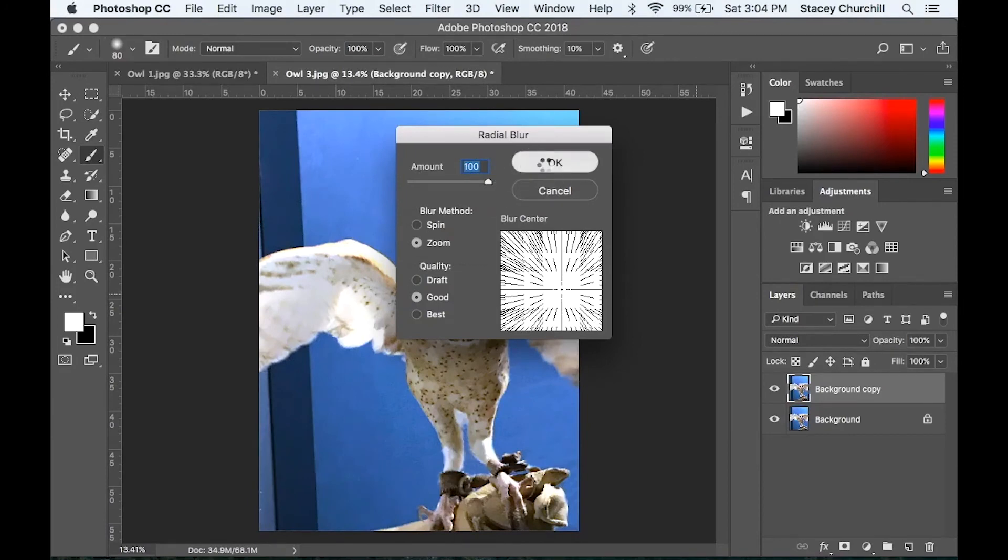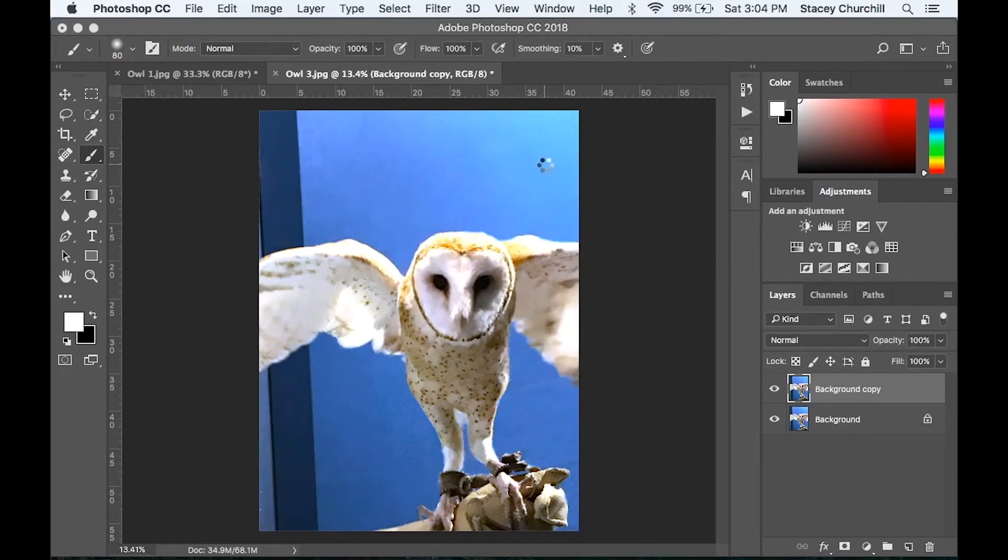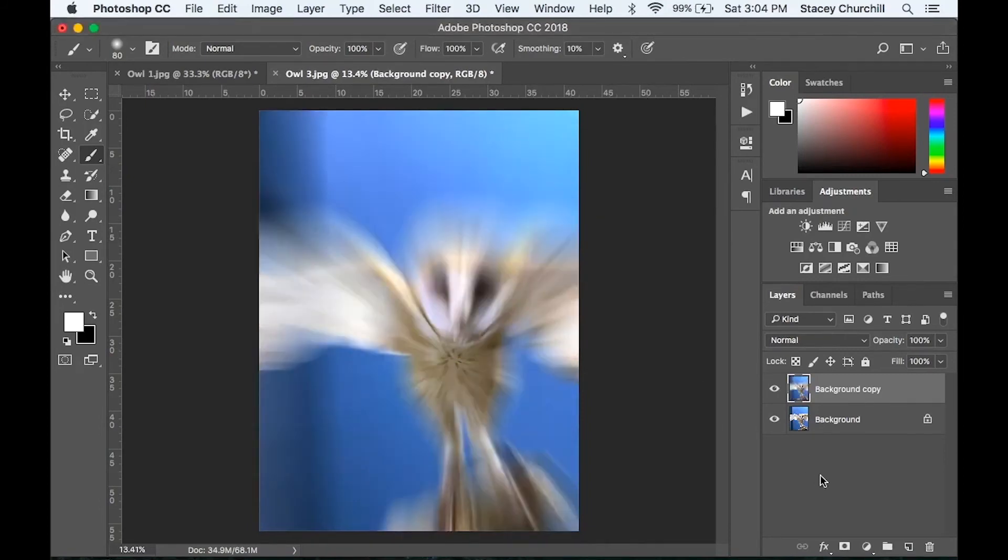But of course, you can set it to whatever amount you'd like. Once you click OK and the effect is applied, you'll see that it gives the appearance of a quick forward movement.